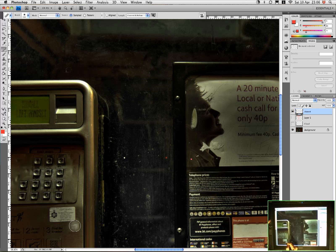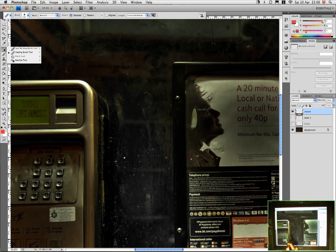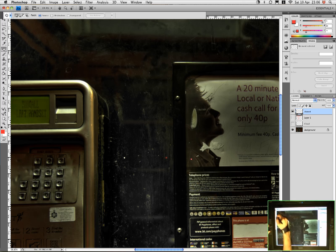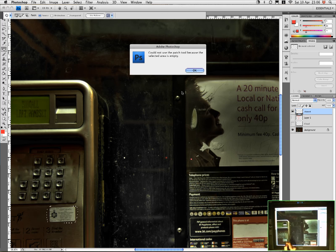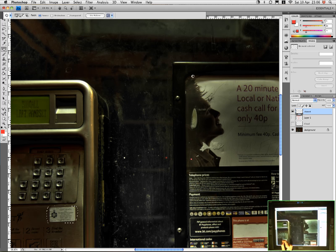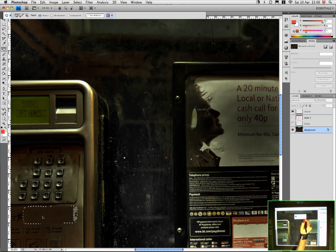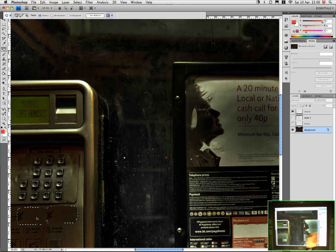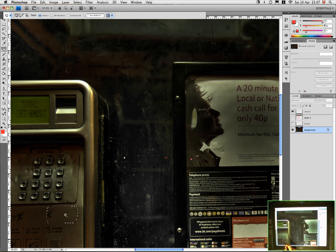And I think the approach that I'm going to use is the patch tool. So I'm going to choose the patch tool there. See how that works. So we just draw around the area we want to fix. And then we drag that over. Okay, I need to be on that layer. That kind of looks a bit better.